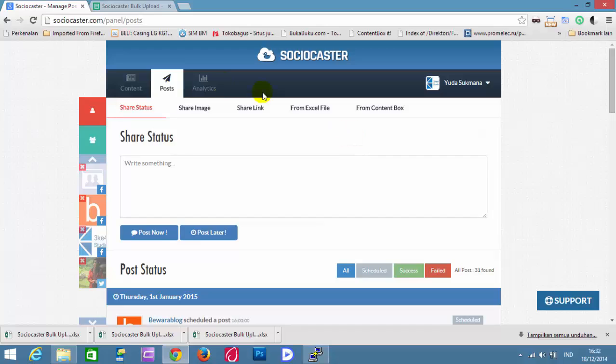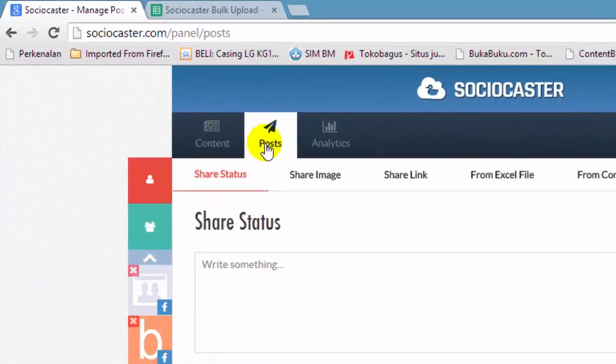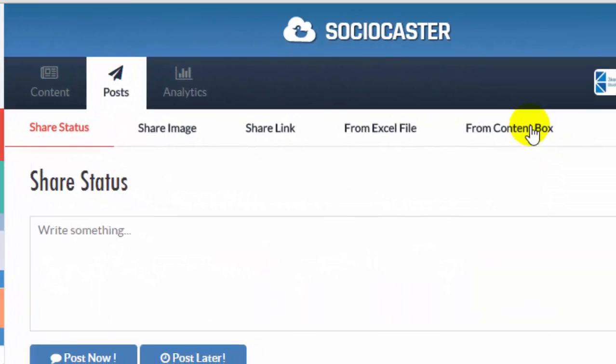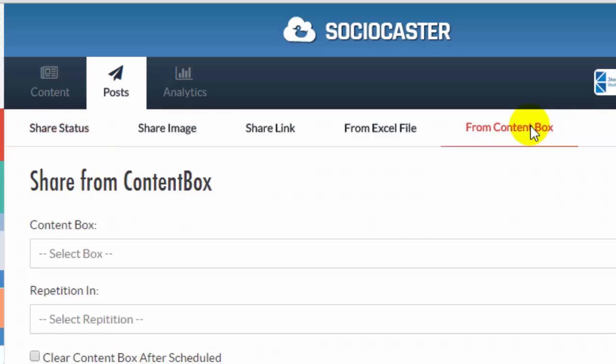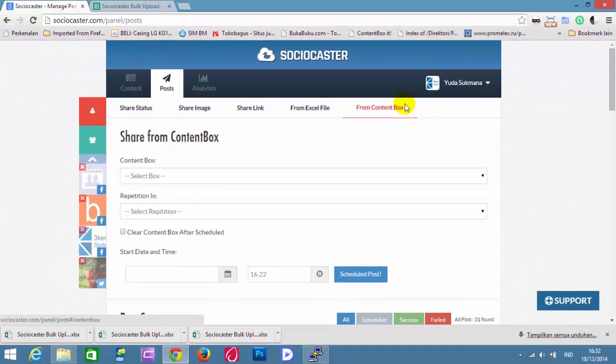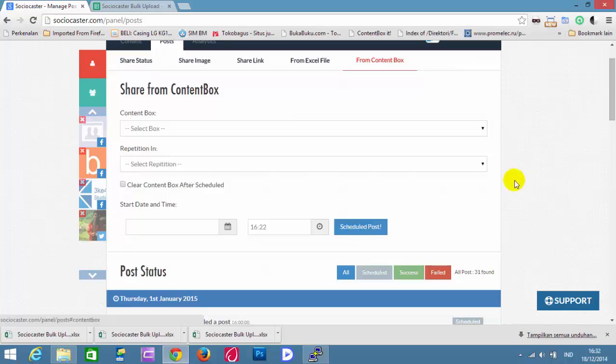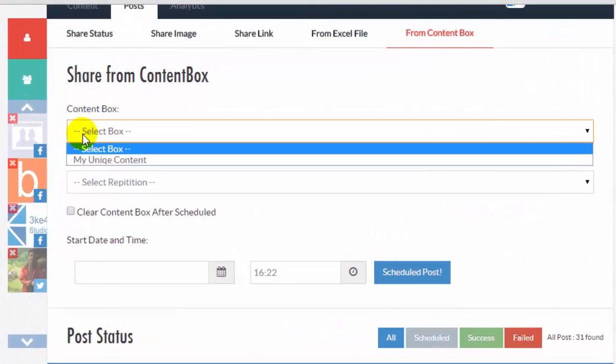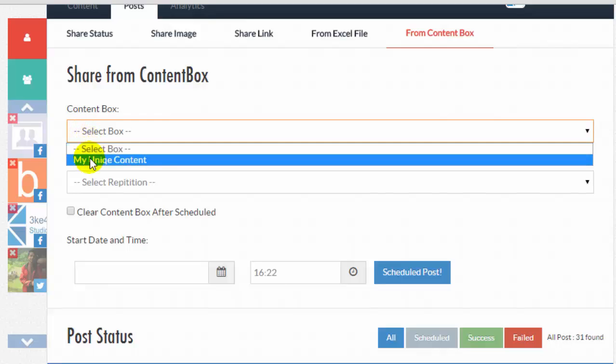Open Post Page and click From ContentBox tab. Select which ContentBox to schedule. As an example, My Unique Content.